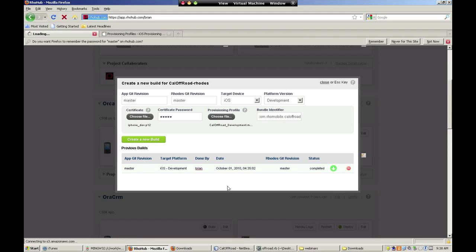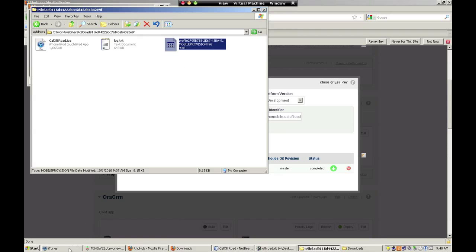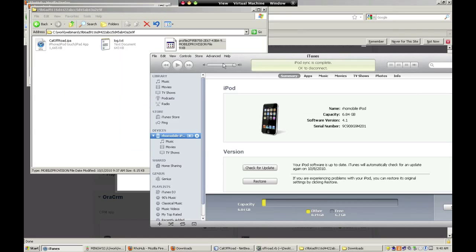Once your build has finished, simply download the zip file and extract its contents. There will be three files in total: the app in an IPA file, the build log, and the provisioning profile.